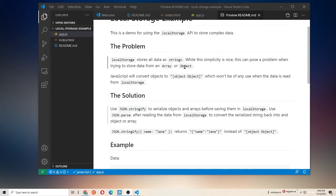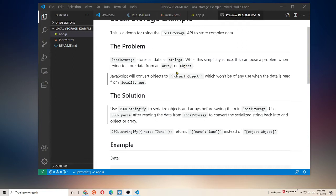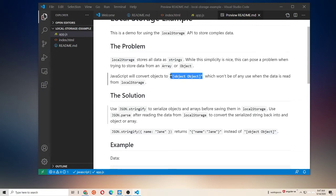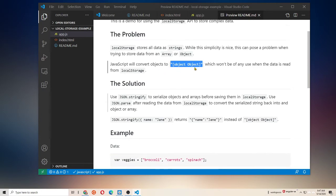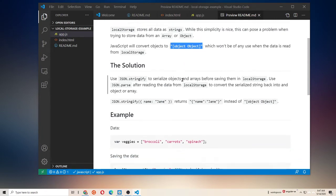If we don't do anything and just try to save data in local storage, arrays just get converted into comma-separated values, and an object gets converted into this very useless object-object in some brackets as a string. Of course, when we try to pull that out of local storage to do something with it, we've lost pretty much all our useful data at that point.